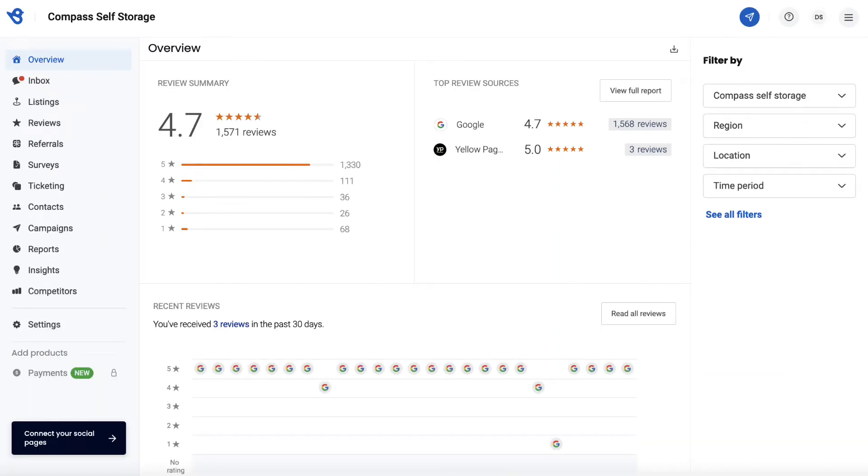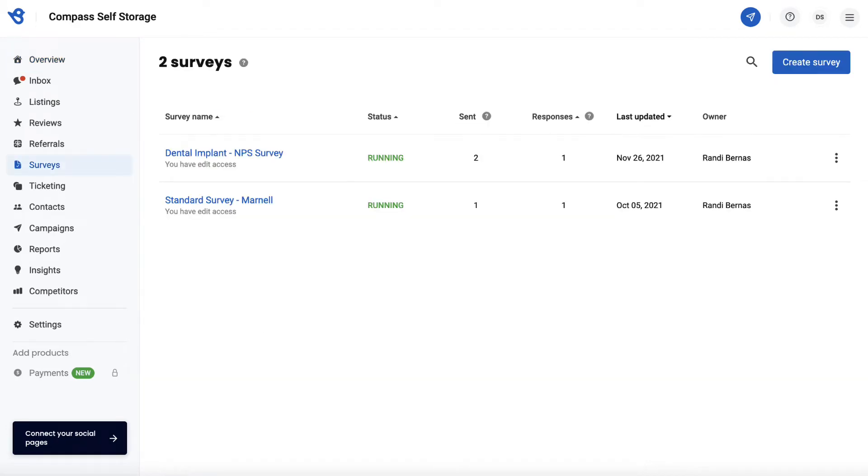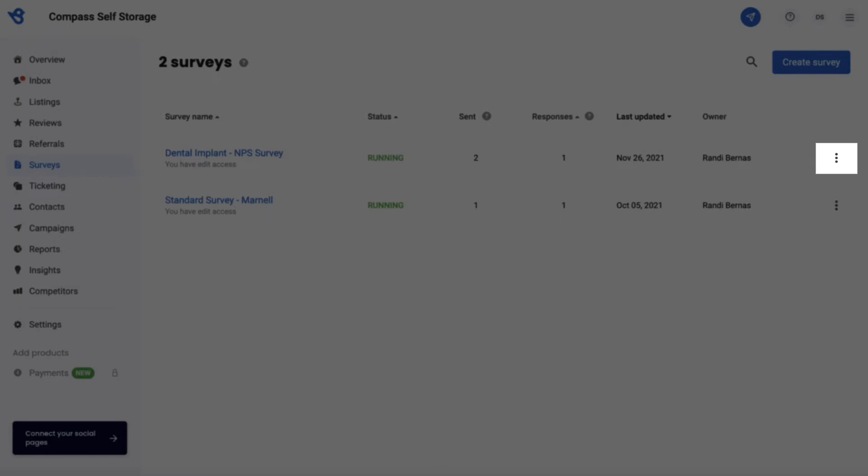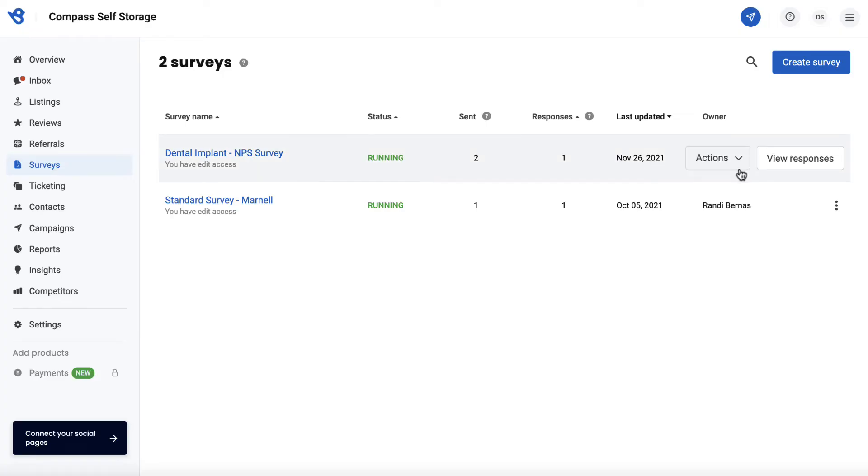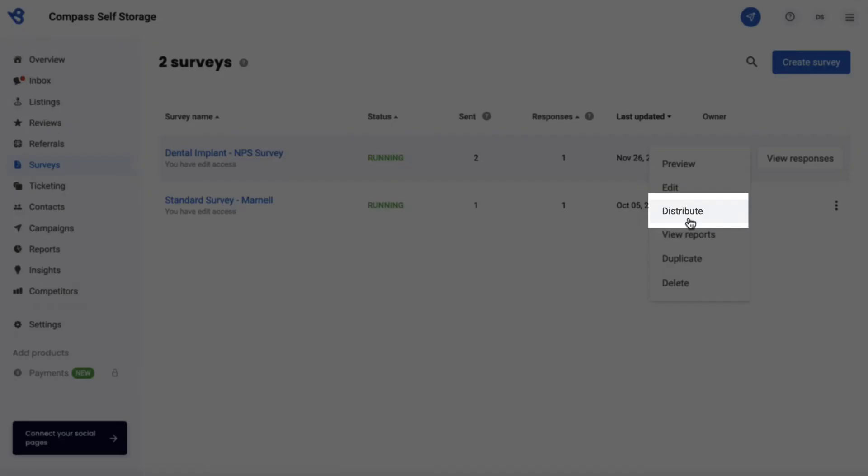To get started, click Surveys on the left navigation rail. Navigate to the survey you want to embed and hover over the menu icon portrayed as three vertical dots. Click on the Actions button and select Distribute from the drop-down list.